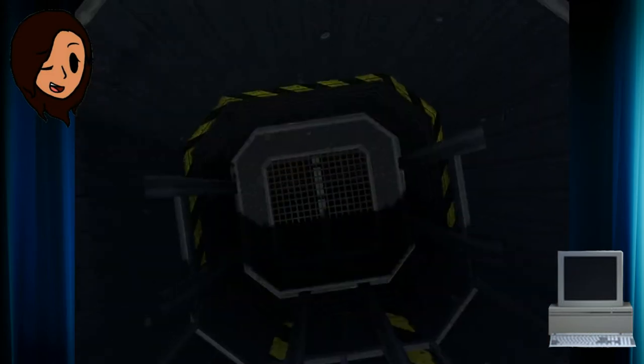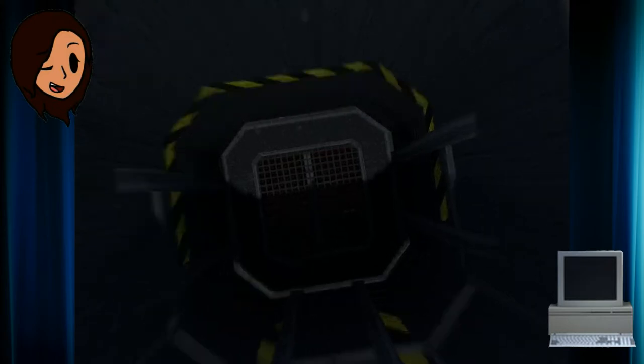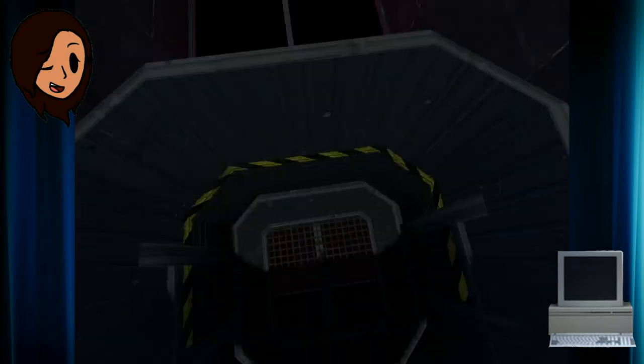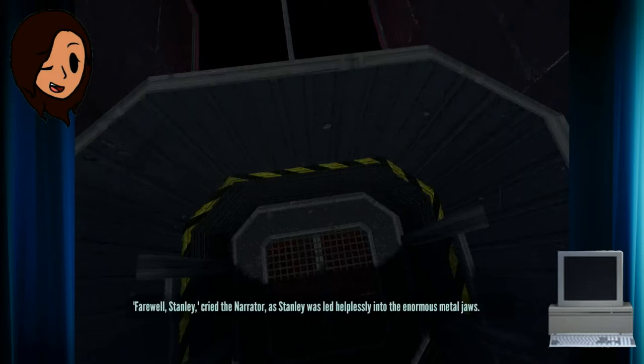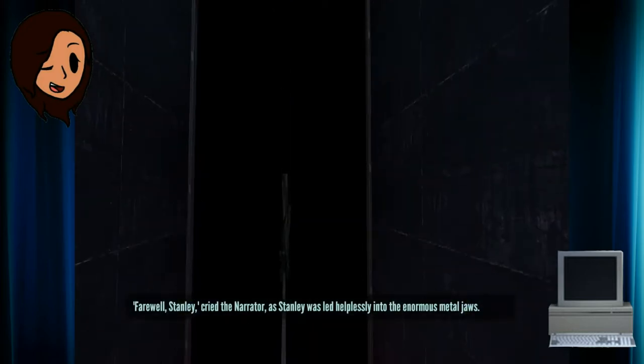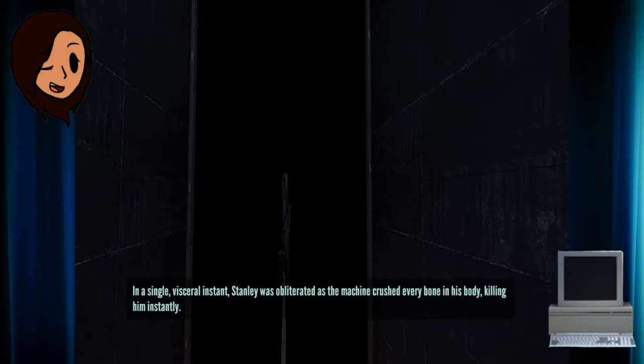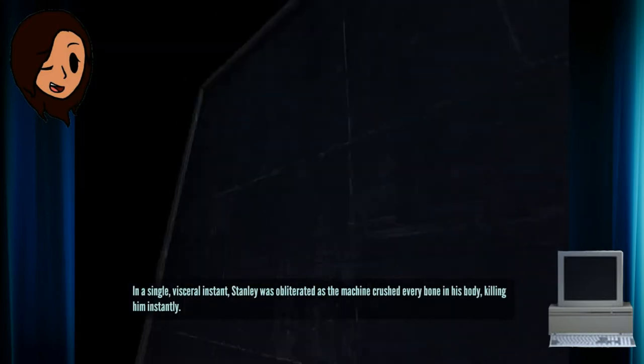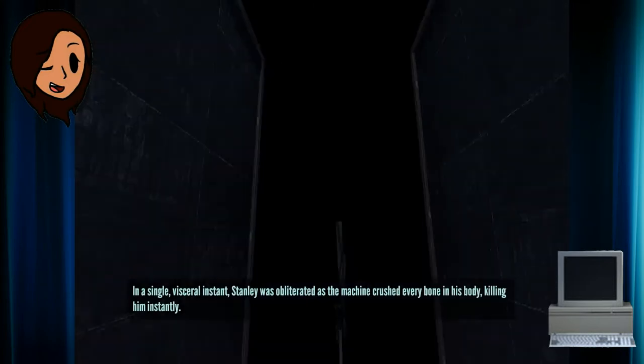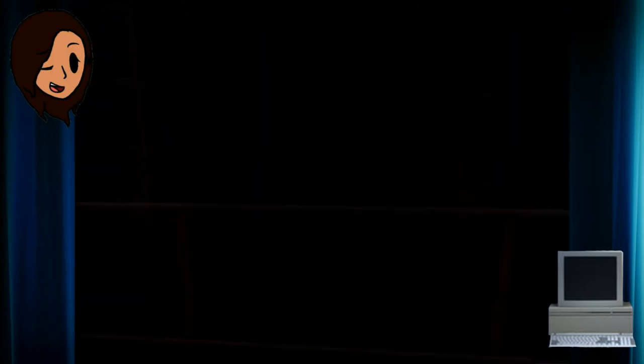No! No! There! Farewell, Stanley, cried the narrator, as Stanley was led helplessly into the enormous metal jaws. In a single, visceral instant, Stanley was obliterated as the machine crushed every bone in his body, killing him instantly.